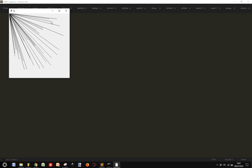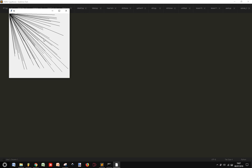The line always starts from 0, 0 and ends where the mouse is. Thank you.